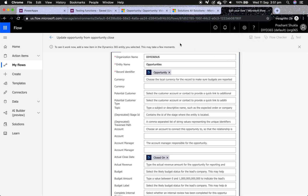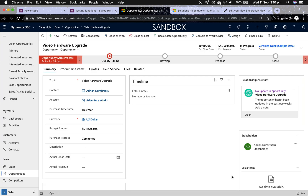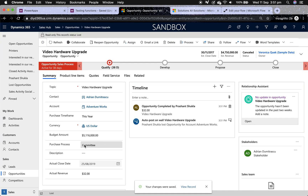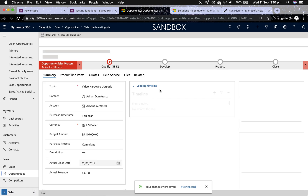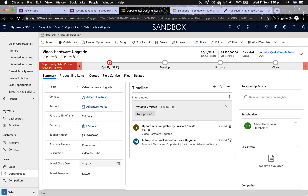I save and test the flow, go to my opportunity, and click Save and Close. Shortly after, the actual close date and description are updated on the opportunity. The flow shows it ran successfully. That's how you use Microsoft Flow to update an opportunity from opportunity close, or to send an email from opportunity close. You can use the same technique for order close or quote close forms. Thank you for watching — please subscribe to my channel, happy CRMing!